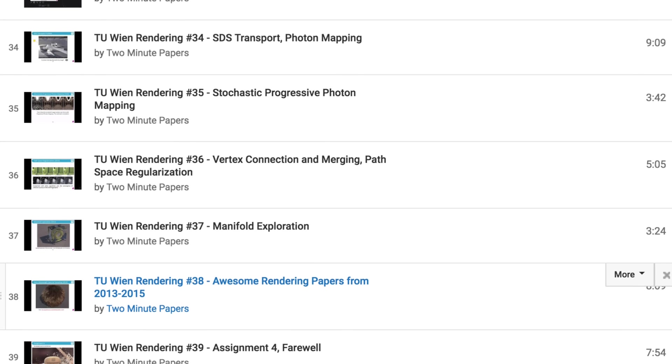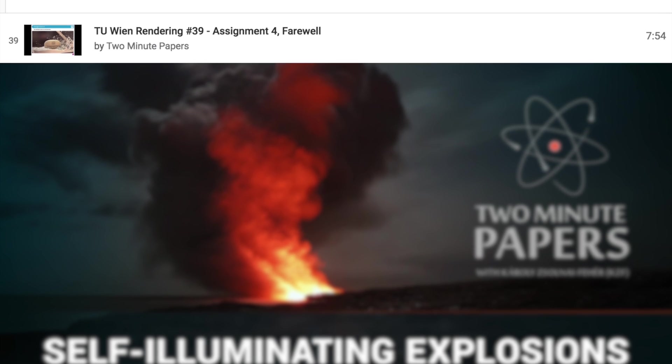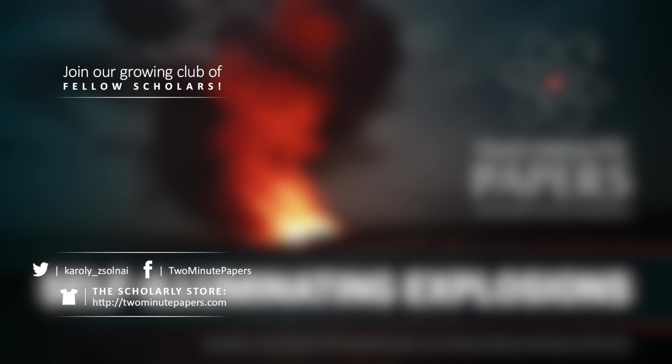And make sure to read this paper too, it's incredible! Thanks for watching and for your generous support, and I'll see you next time!